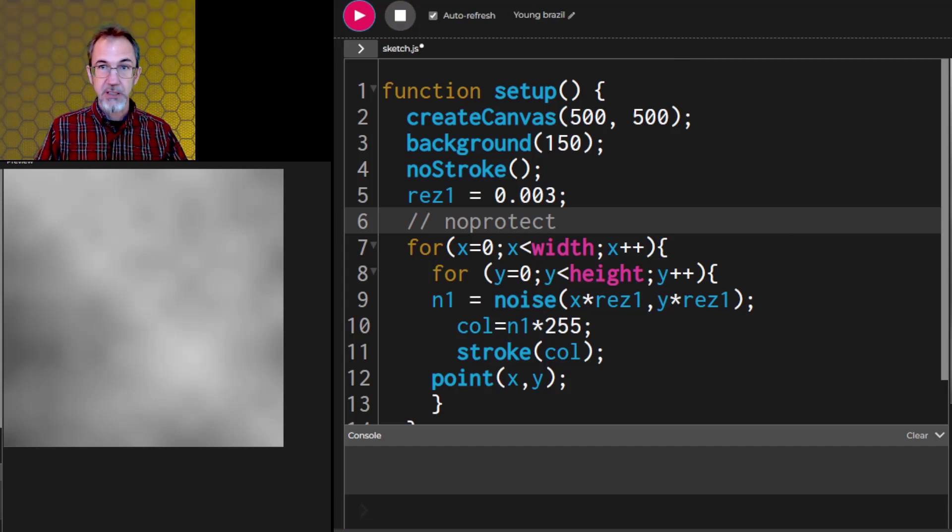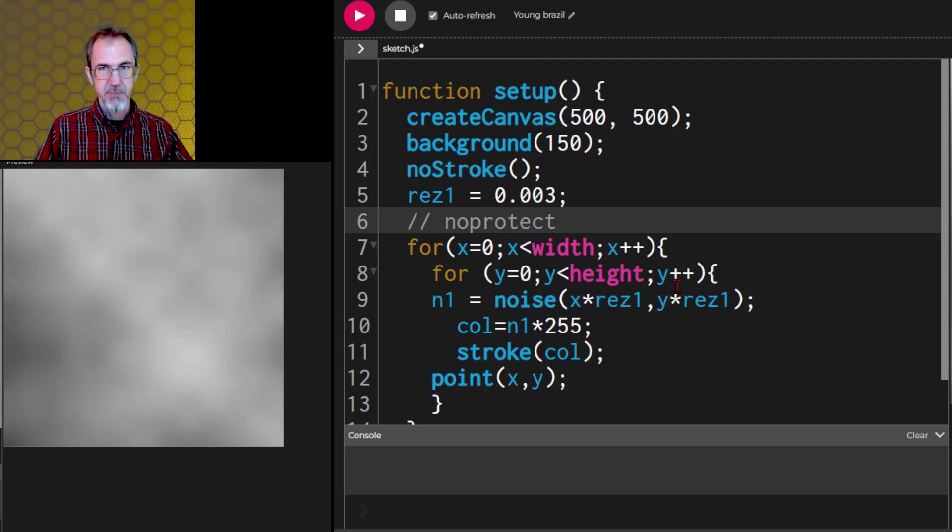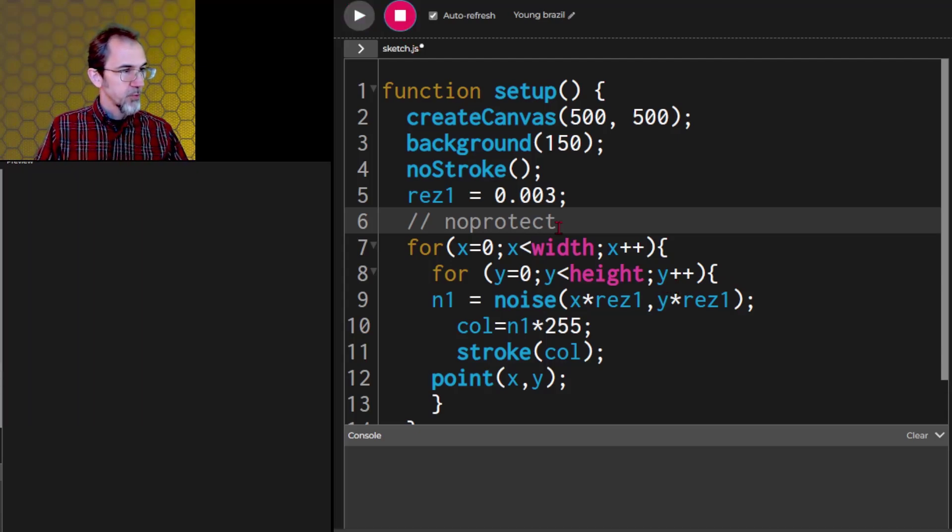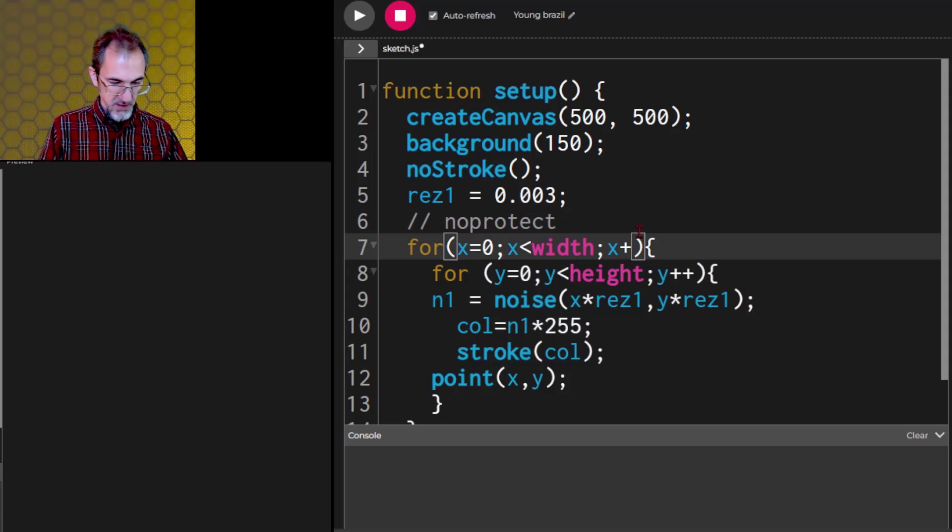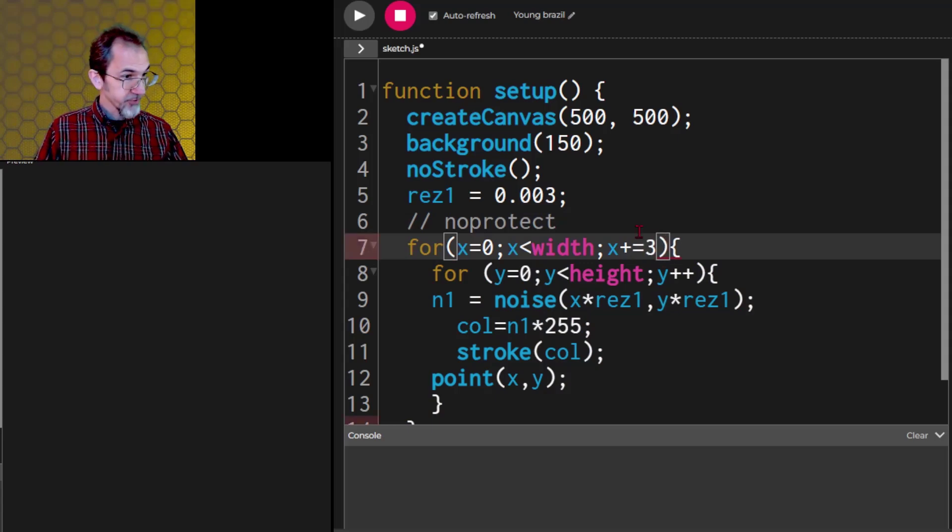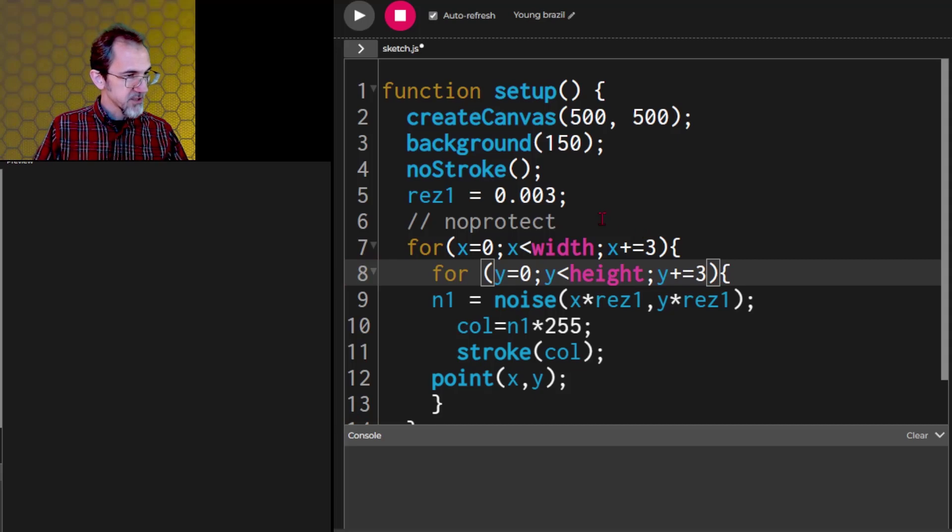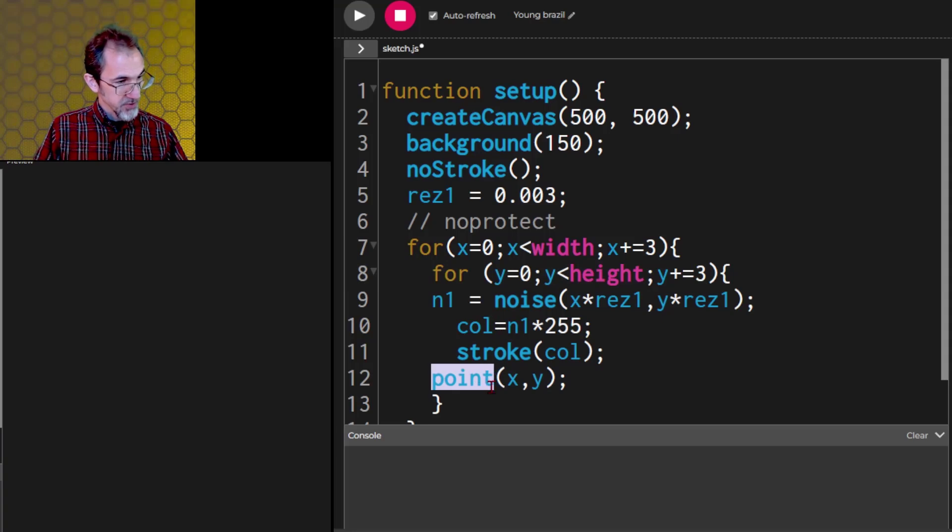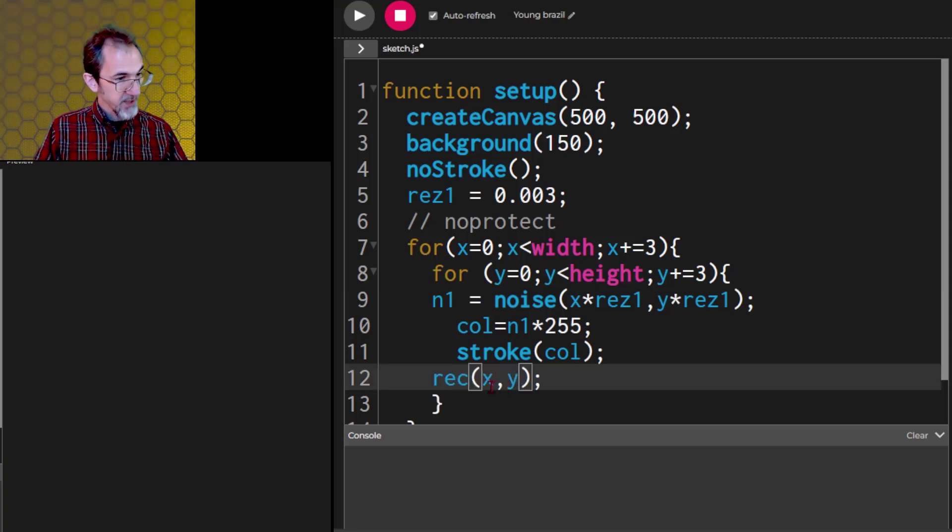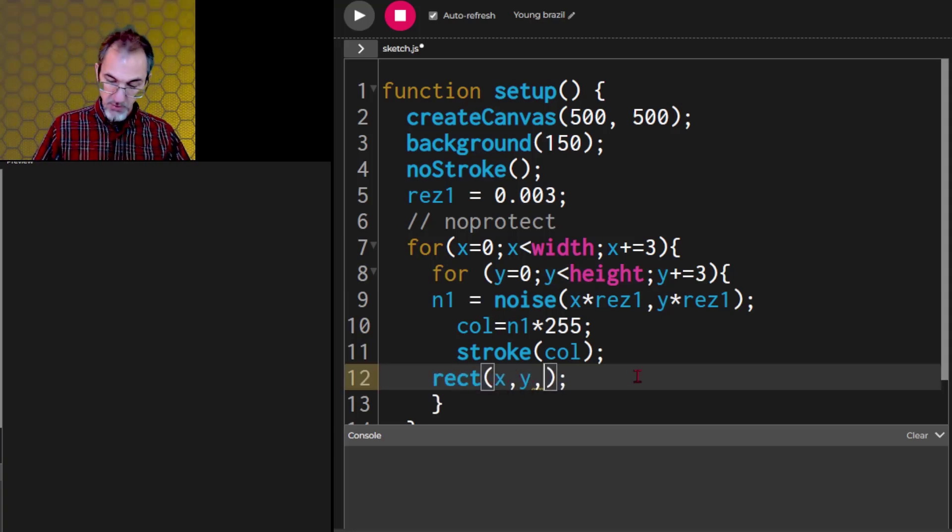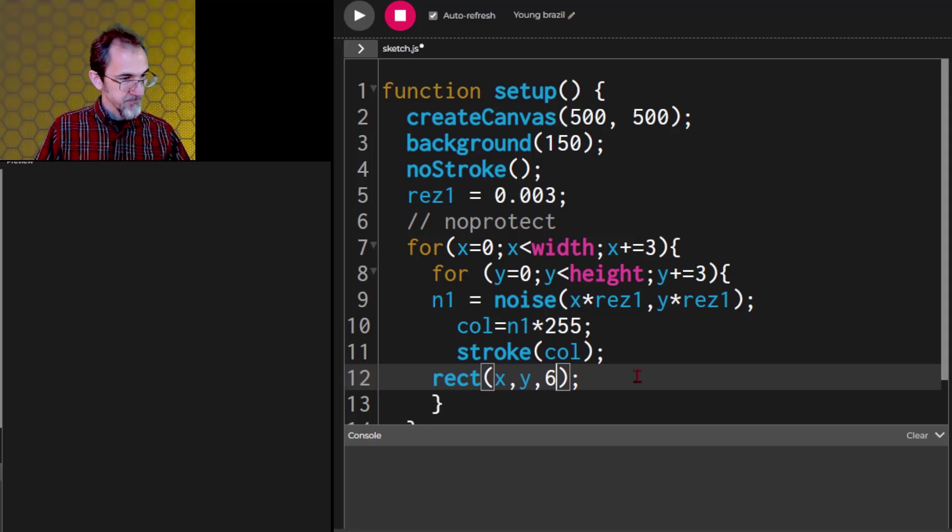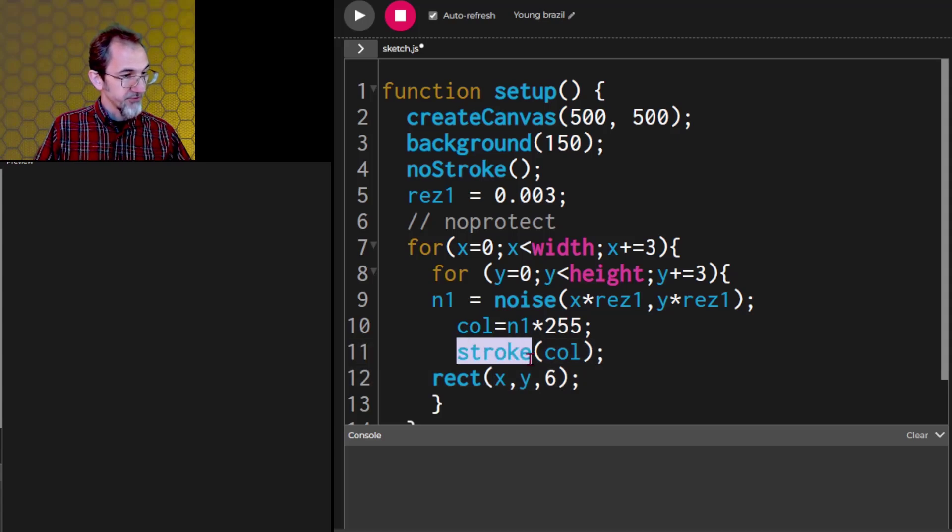We've got our cloud. But there's an easier way to do the cloud that doesn't quite take up as much time. We can do plus equal three. So we're skipping a bunch of points. And instead of a point, we're going to use a rectangle. So we'll do rect x, y, and we'll make it size six. So it's a pretty small rectangle.